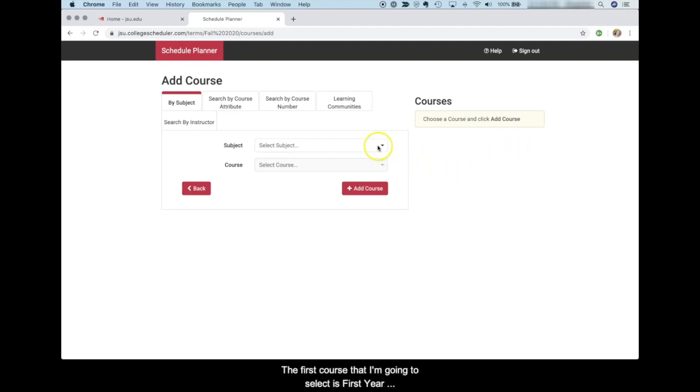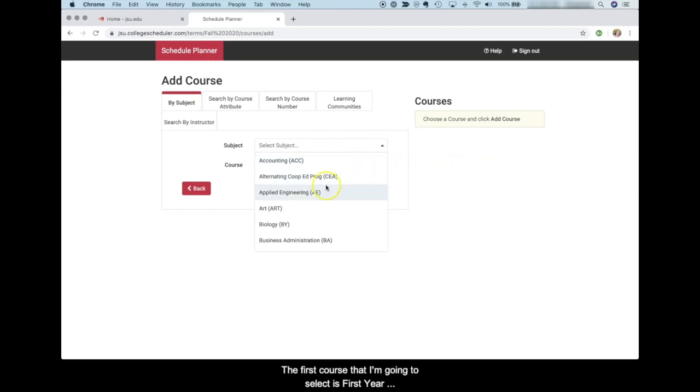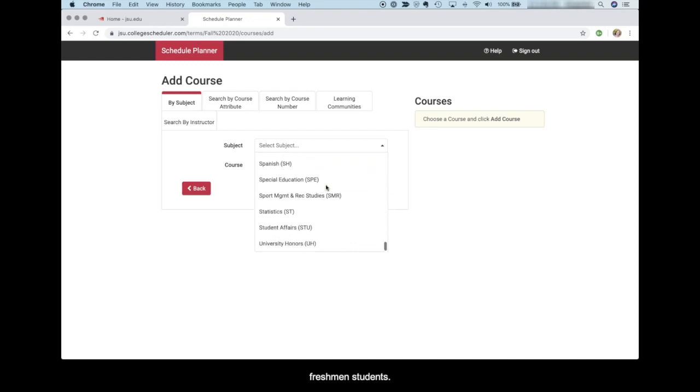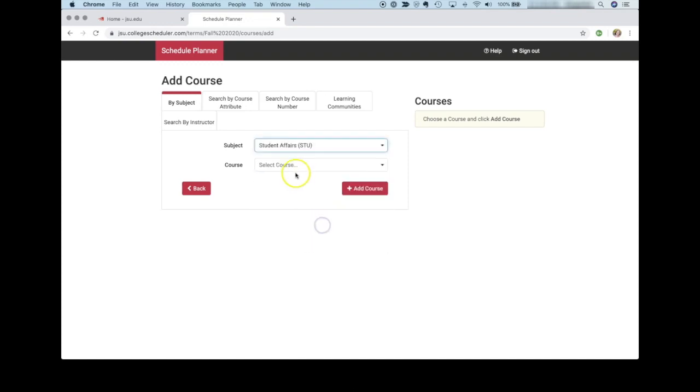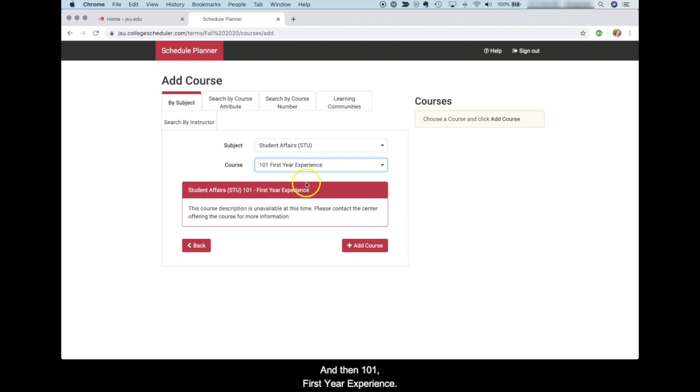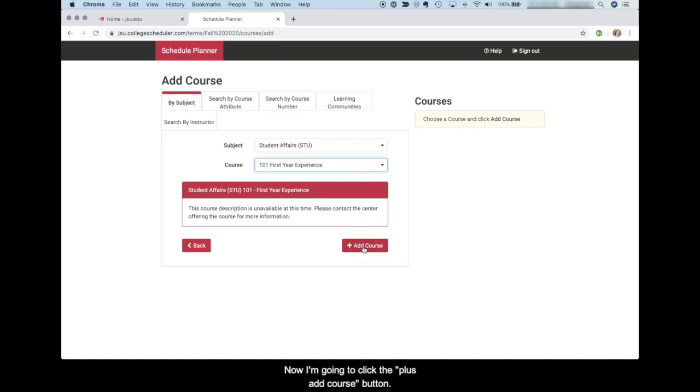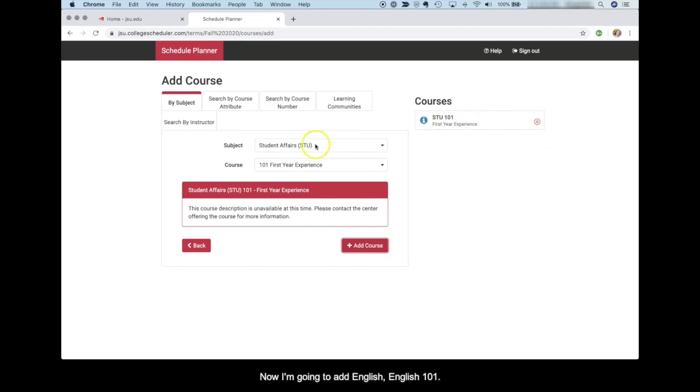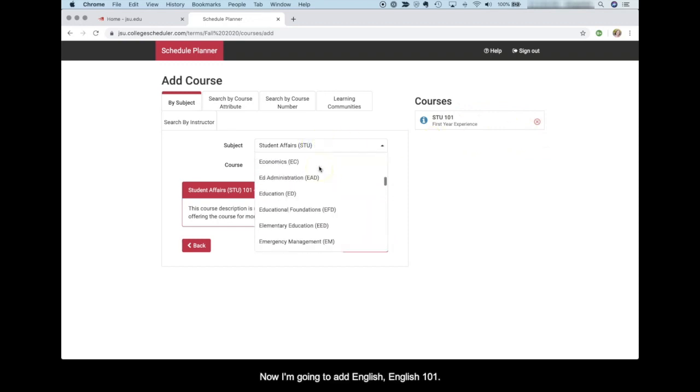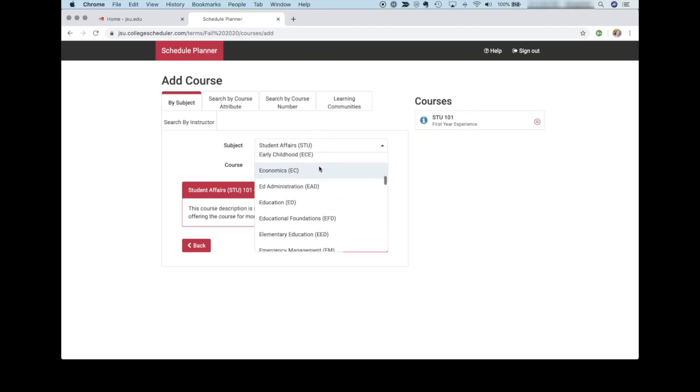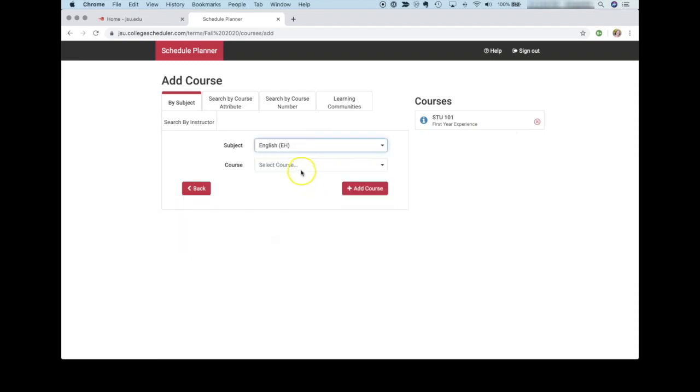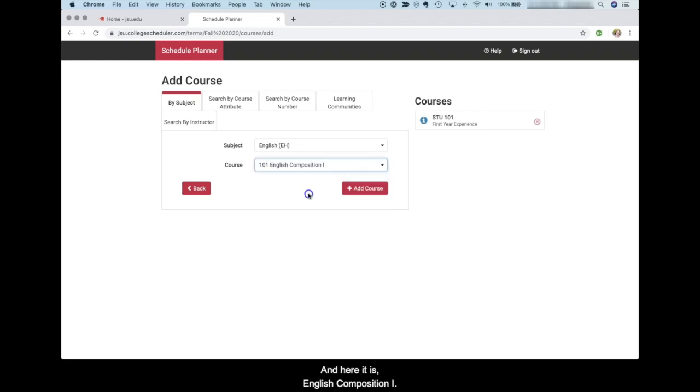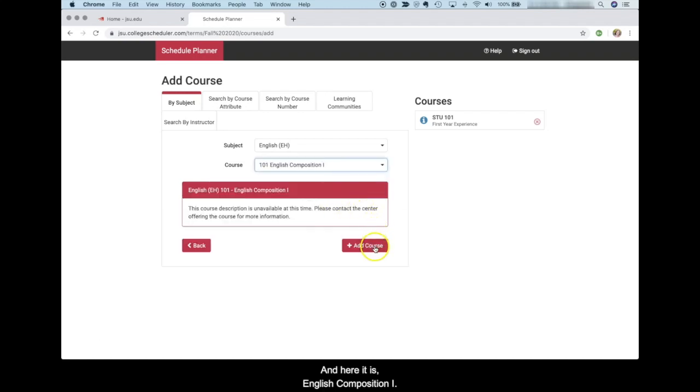The first course that I'm going to select is First Year Experience which is STU 101. This course is required of all freshman students. Now I'm going to click the plus add course button and that will add the course to my list of courses on the right hand side. Now I'm going to add English 101. And here it is, English Composition 1.